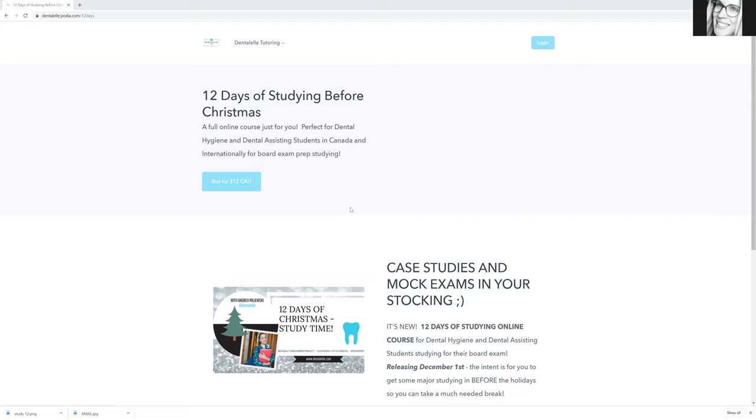I was trying to decide on a price, but I thought it's Christmas. So I would like to offer everybody something a little bit less expensive, but then I thought, why not go crazy and say $12 only because it's literally 12 days of studying before Christmas. So that's where the 12 came from.